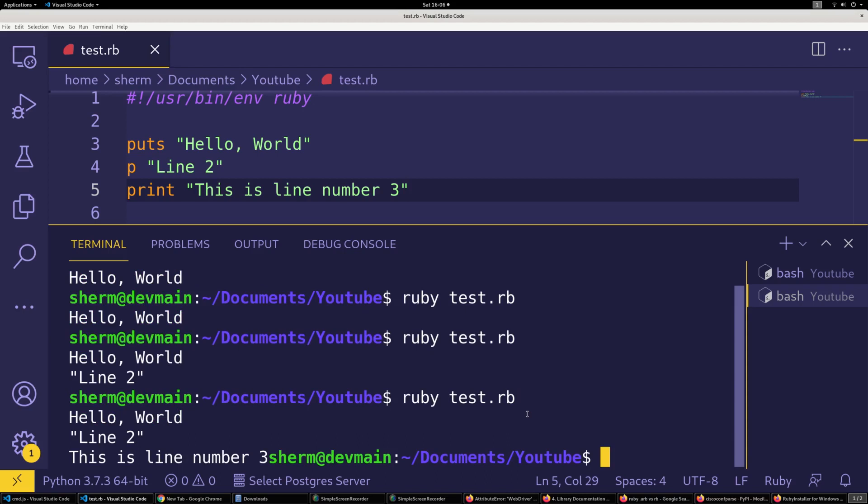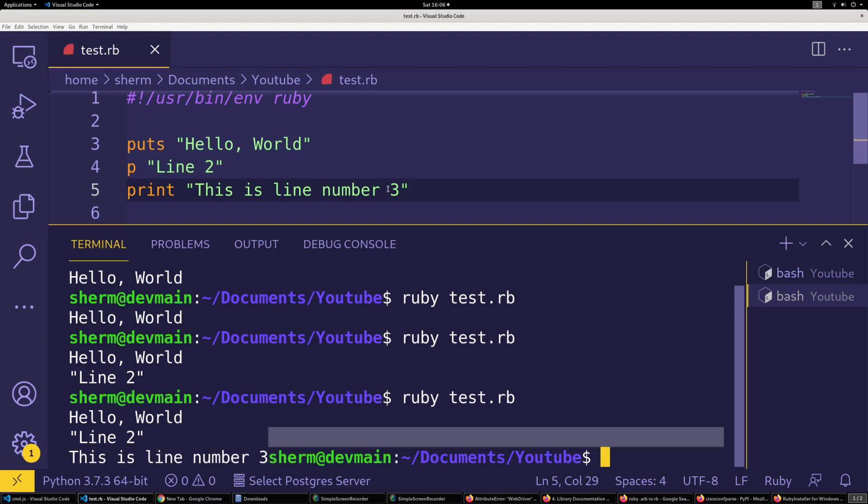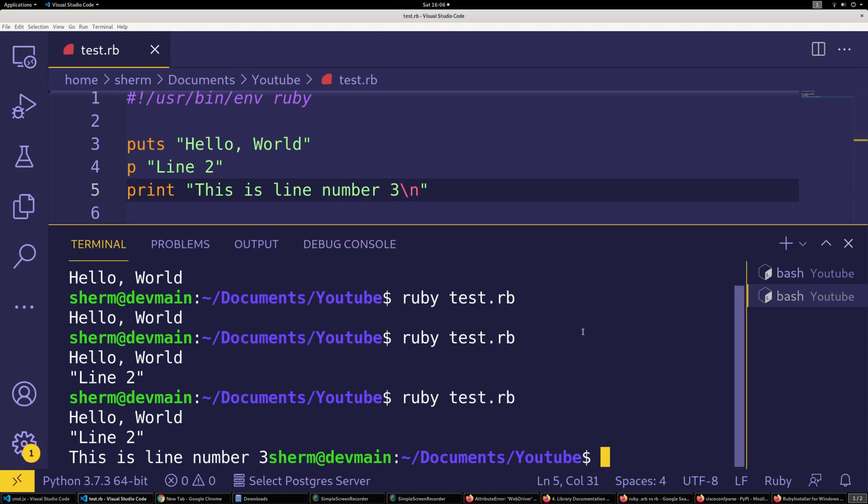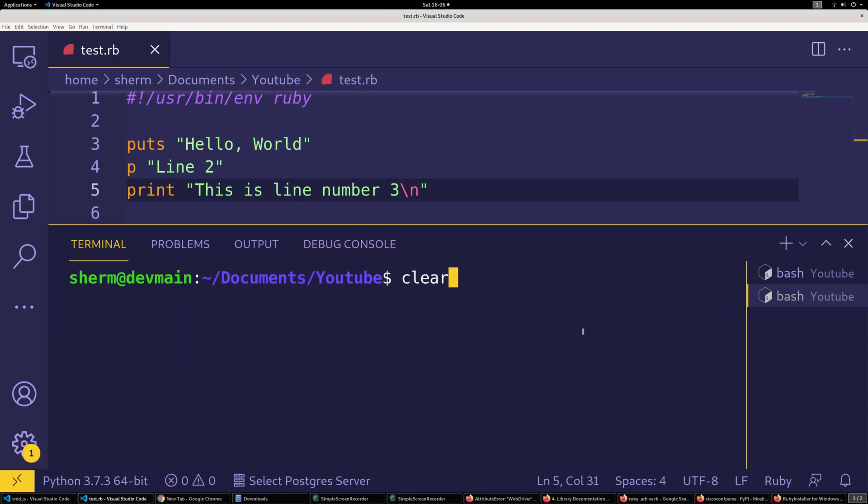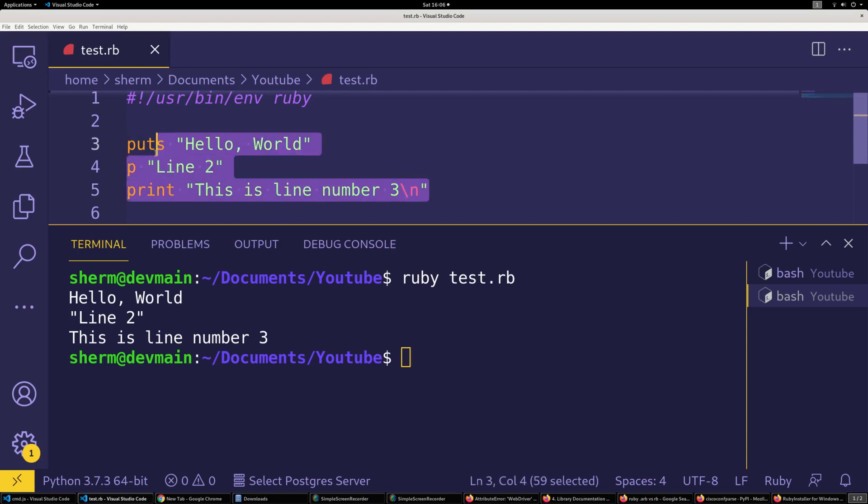Now you see on line number three here, it didn't create a new line or return. So if you're gonna use a print statement, you're gonna have to do a slash n for new line. I'm gonna clear this out so you can see this run, and it will go to a new line and get you started like that.